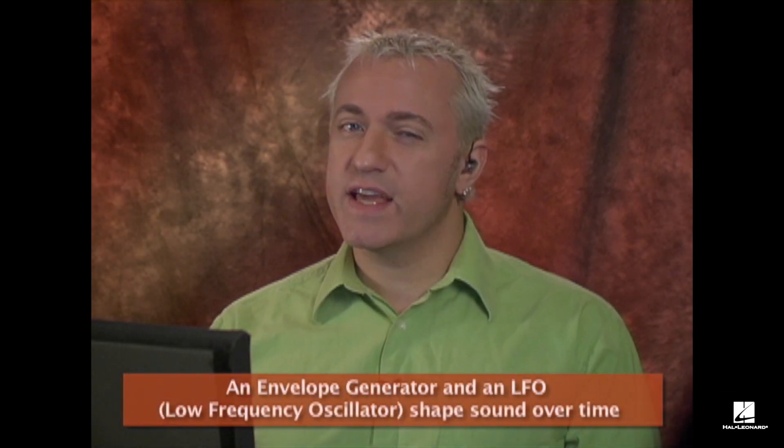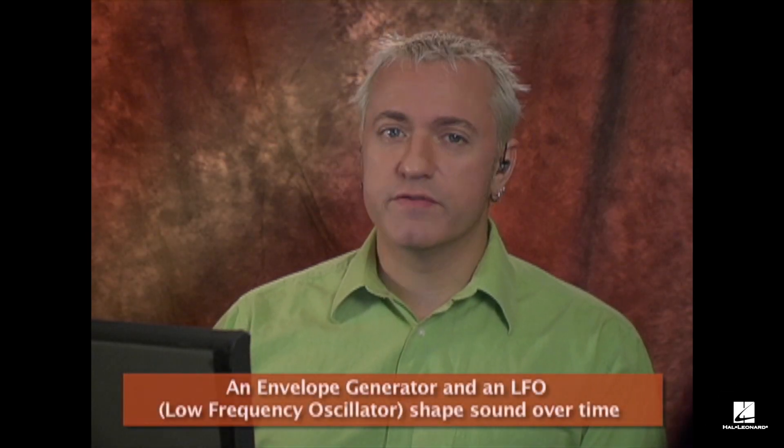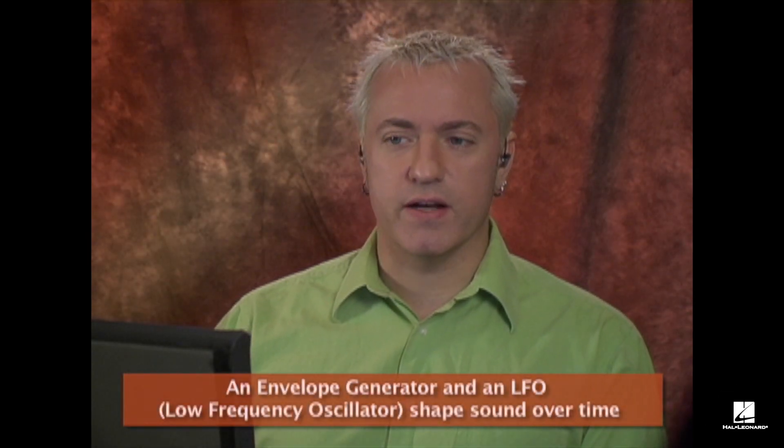You're also going to have something called an LFO. So let's first talk about the LFO. LFO stands for Low Frequency Oscillator.